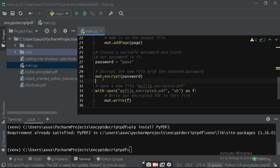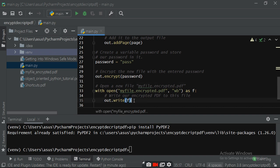You have to write this out file with encryption to my_file_encrypted.pdf in write binary mode: with open('my_file_encrypted.pdf', 'wb') as f, then out.write(f). This will write your encrypted file to my_file_encrypted.pdf. Just run it and find out.